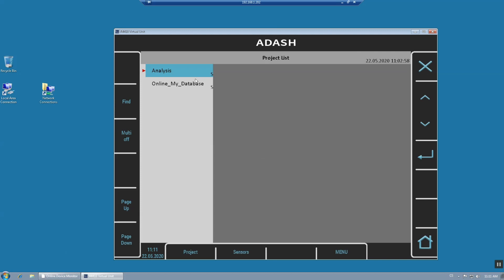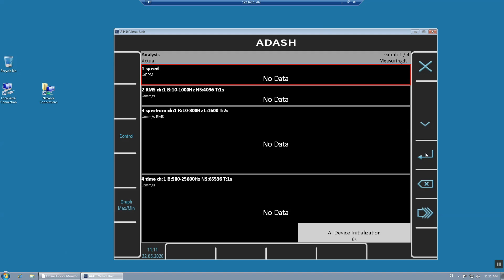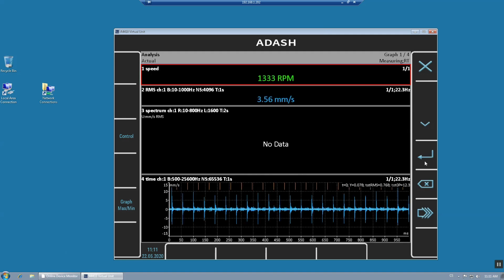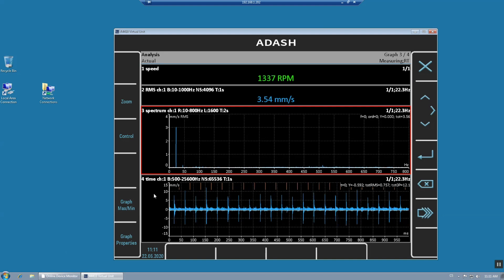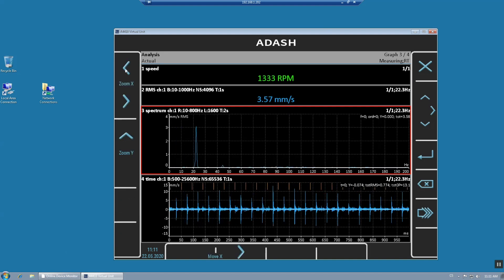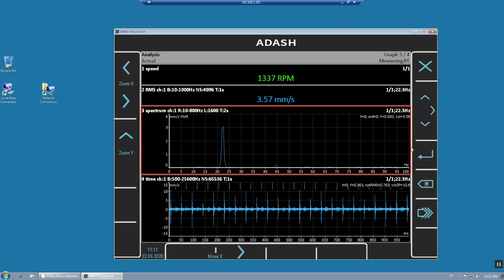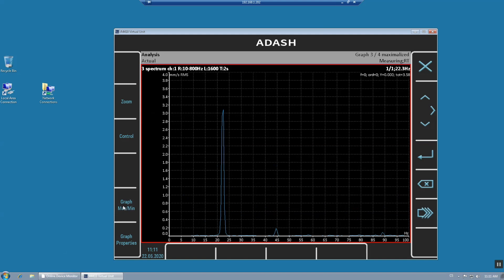It is called the virtual unit and basically it is the same working environment as our portable devices. We can switch off the DDS and connect with the A3800 by remote desktop feature, switch off the online data collection and open the virtual unit. Now we can define the required measurement on the required channel or channels and perform our vibration analysis — overalls, FFTs, time waveforms and so on.